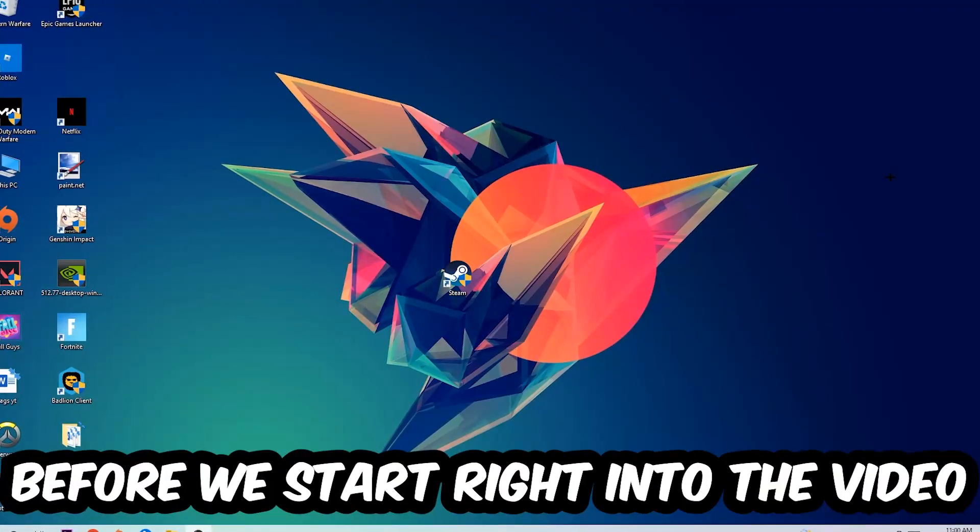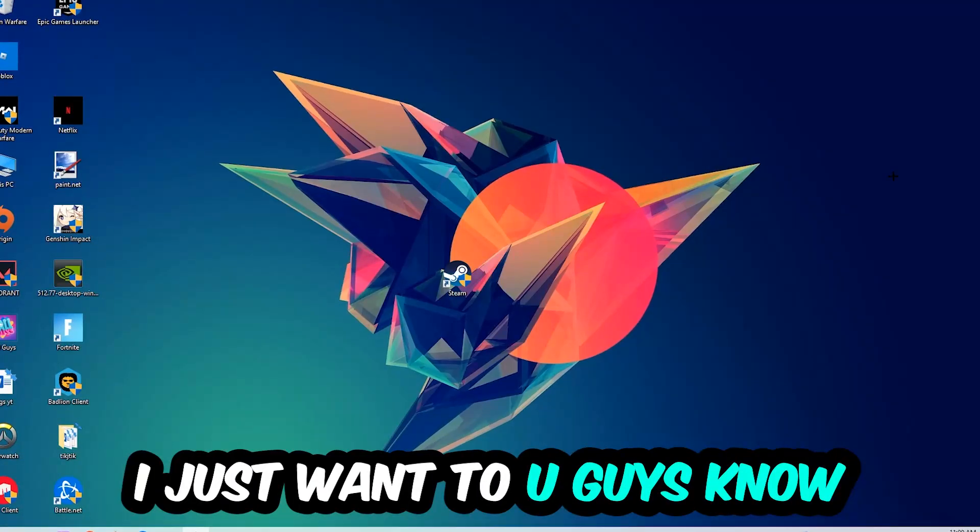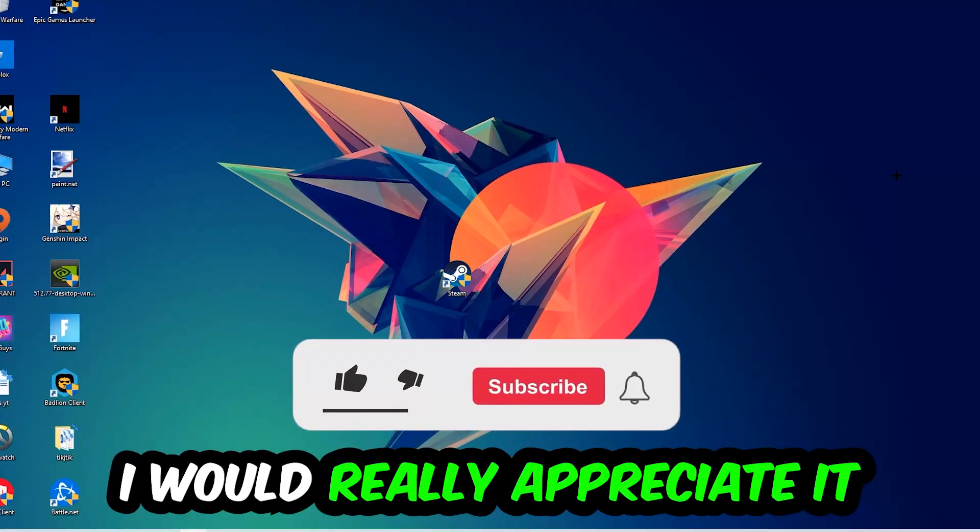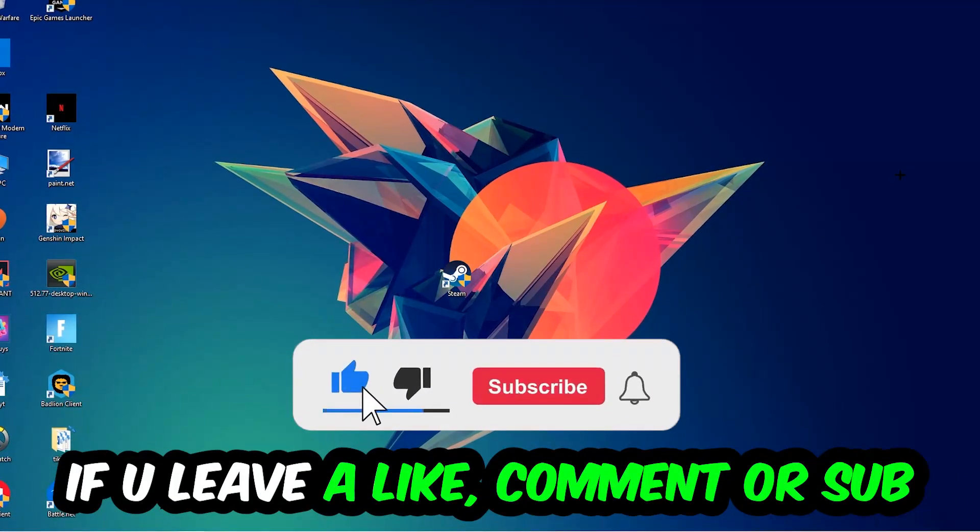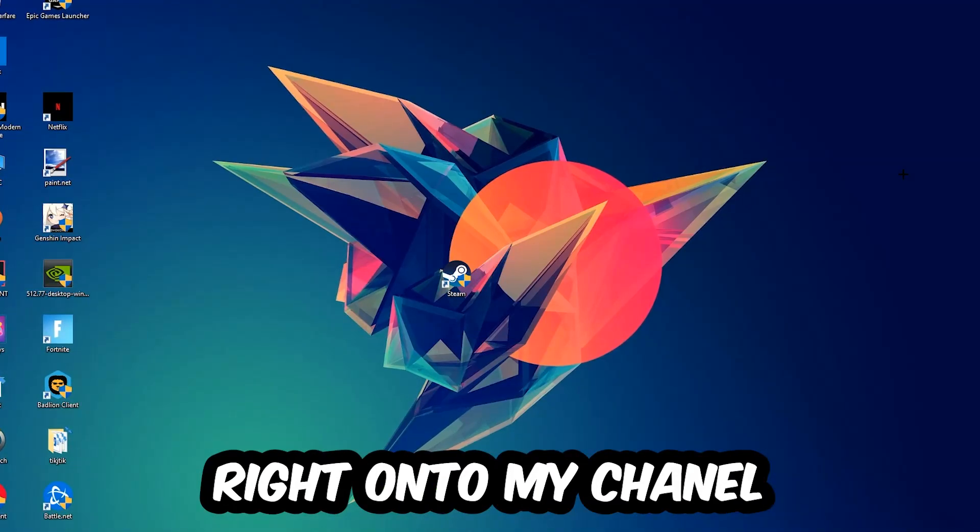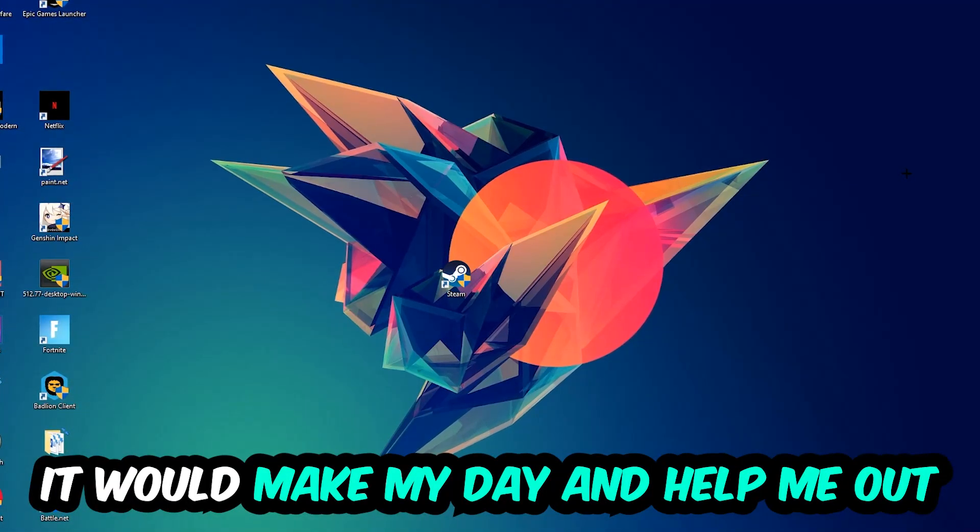Before we start with the video, I just want to let you guys know that I would really appreciate it if you would leave a like, a comment, or a subscription on my YouTube channel. It would really make my day and help me out as a little YouTuber as I am.